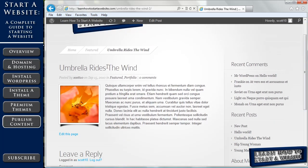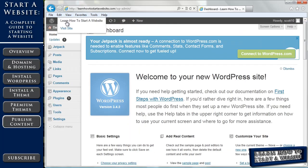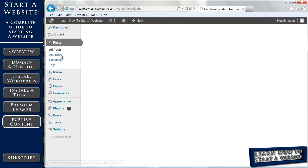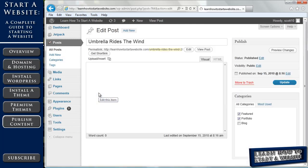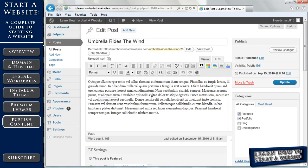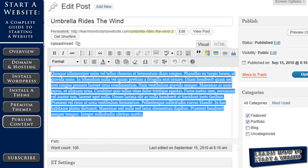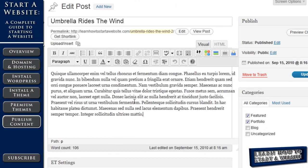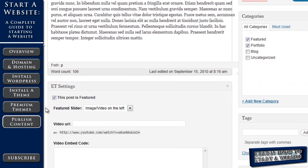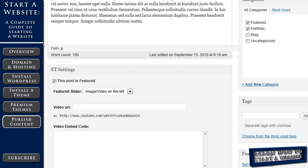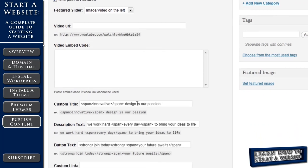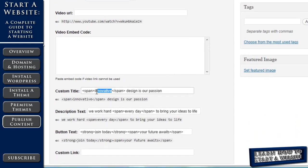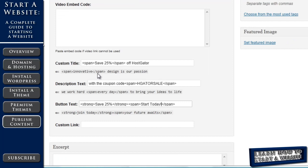So our post. Our post is called Umbrella rides the wind. Let's go back to our dashboard. We'll go to posts. I'm going to click on edit, umbrella rides the wind, and now you'll see this already has some data in there, so this is what showed up when we clicked on it and went to the actual post, the titles there, we scroll down, you'll see this is set for the feature, so it's set for image on the left, and if we wanted we can make that a video by putting the link there, and let's change what's written there, so we changed our title, now it's going to say save 25% off HostGator, we changed the second line with the coupon code HGATORSALE, and then the button text, we changed that to say save 25%, start today.